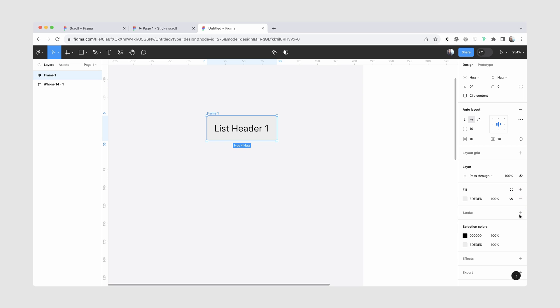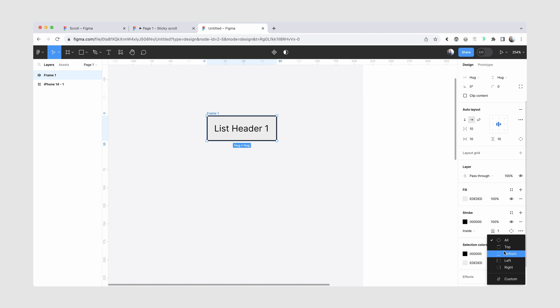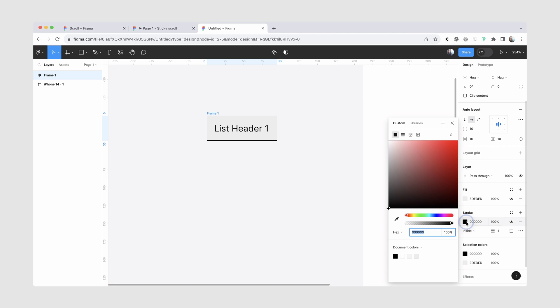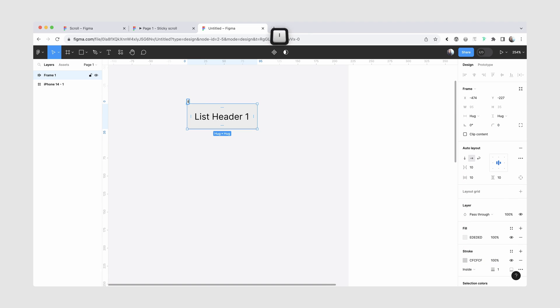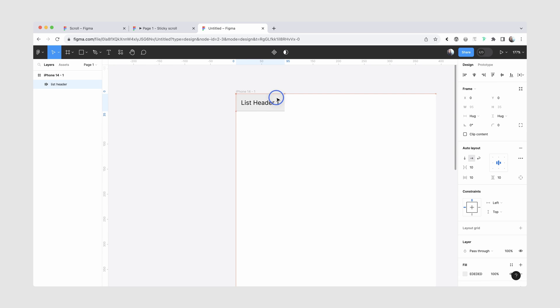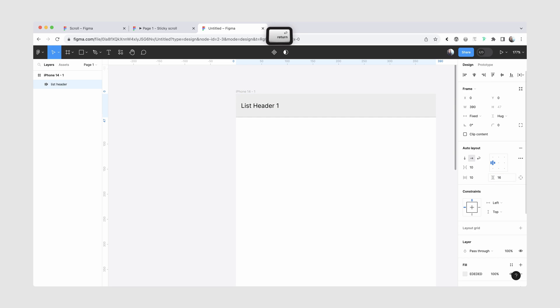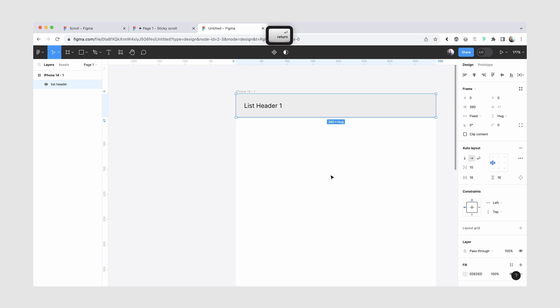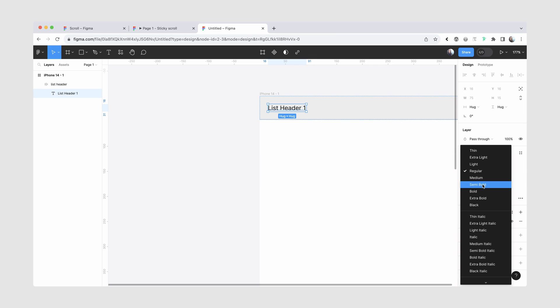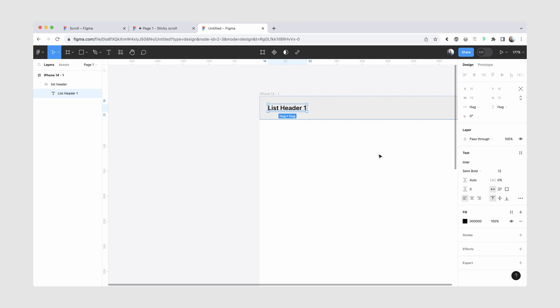We'll do something like light gray, and we'll also give it a bottom stroke, maybe a slightly darker gray. We can also rename this to list header for clarity, and then we can place it inside our frame, align it to the left, and maybe give some more padding. Lastly, I will change the font weight to semi bold.